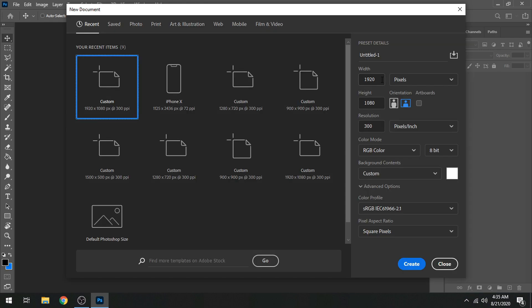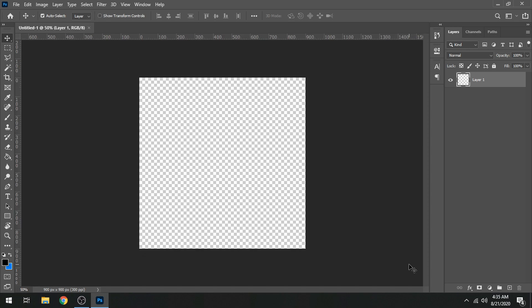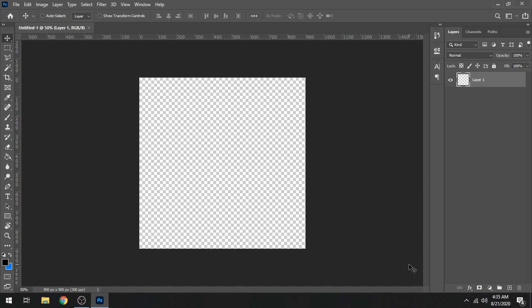Whenever I'm making a profile picture, the first thing I do is set the width and height — I keep it 900 by 900. The orientation is going to be portrait mode and the resolution as always at 300. You can set the background to transparent, which is what I usually do, but it's completely up to you. Once you're done with that, create a brand new file. You have to keep the aspect ratio 1:1 — it can be 900x900 or 1000x1000.